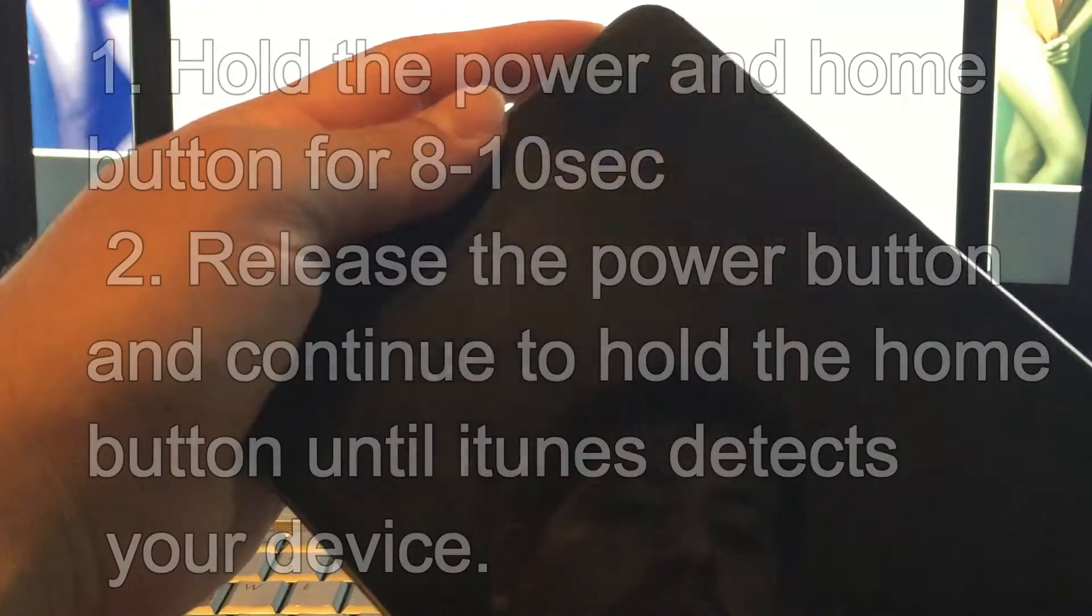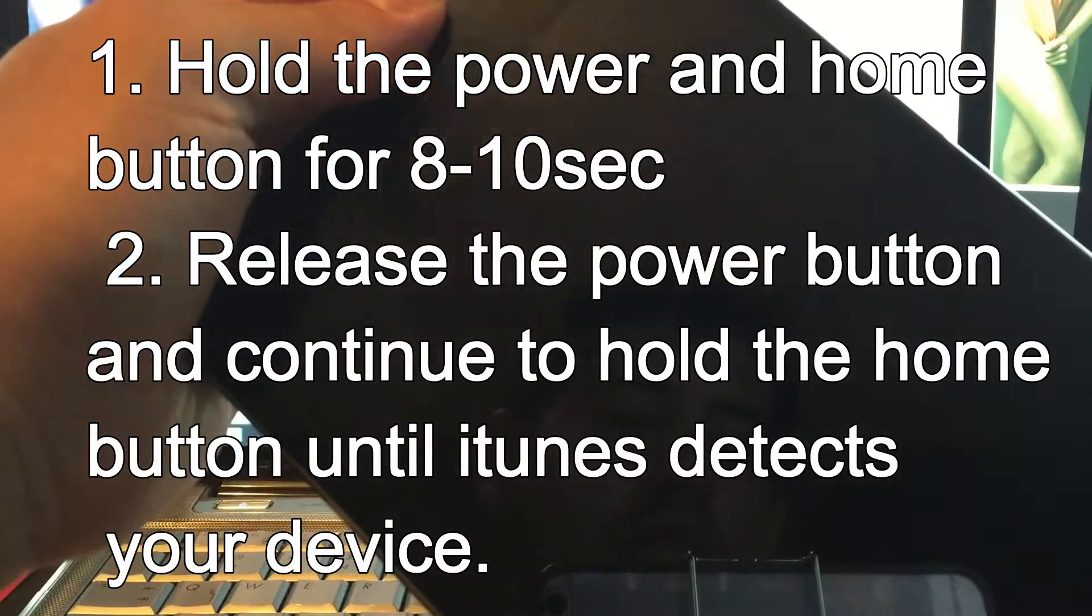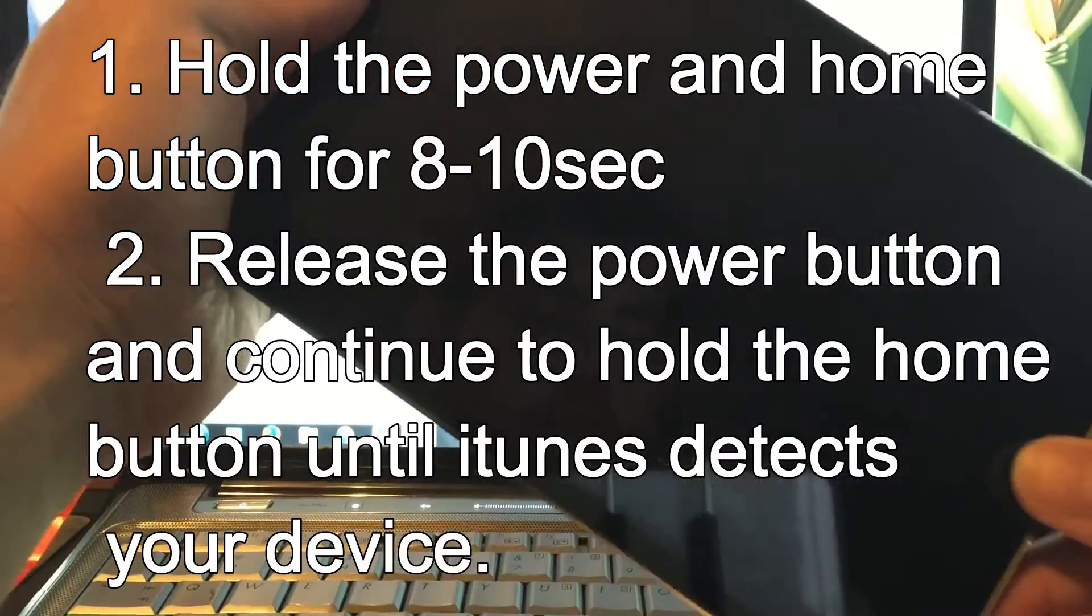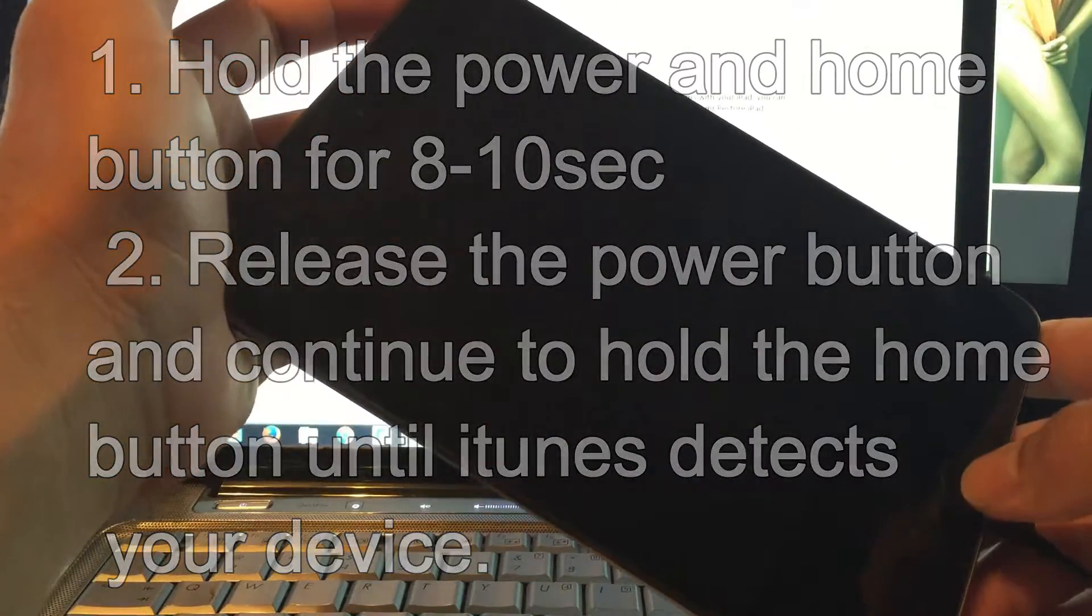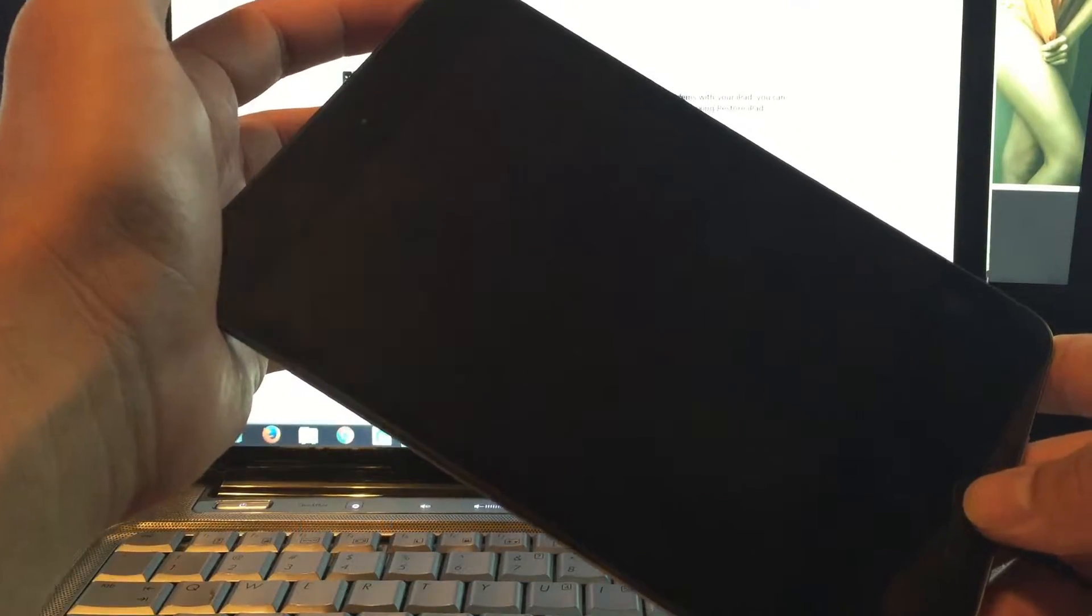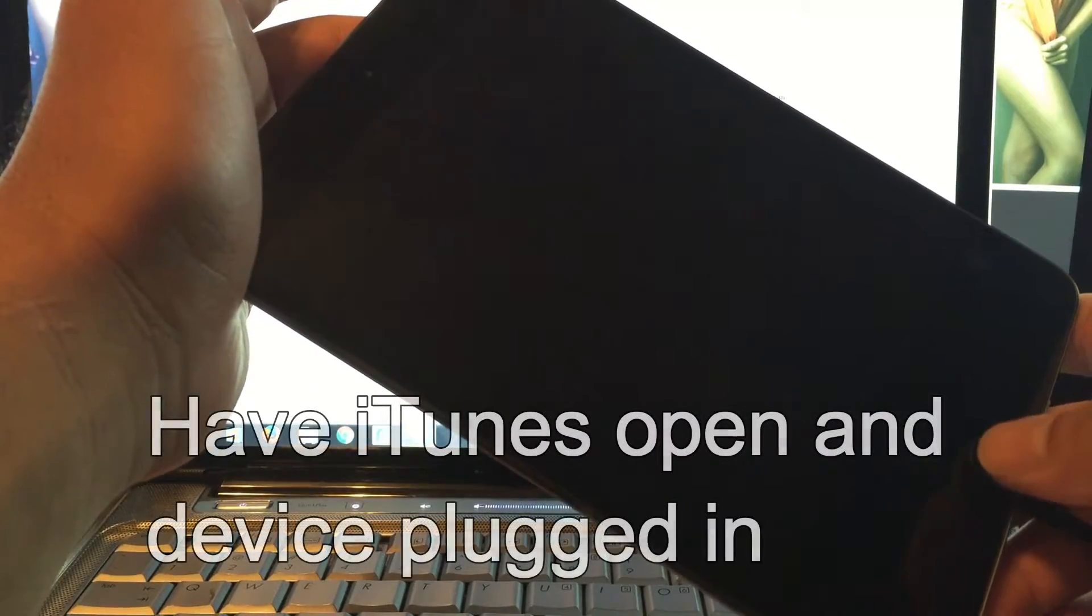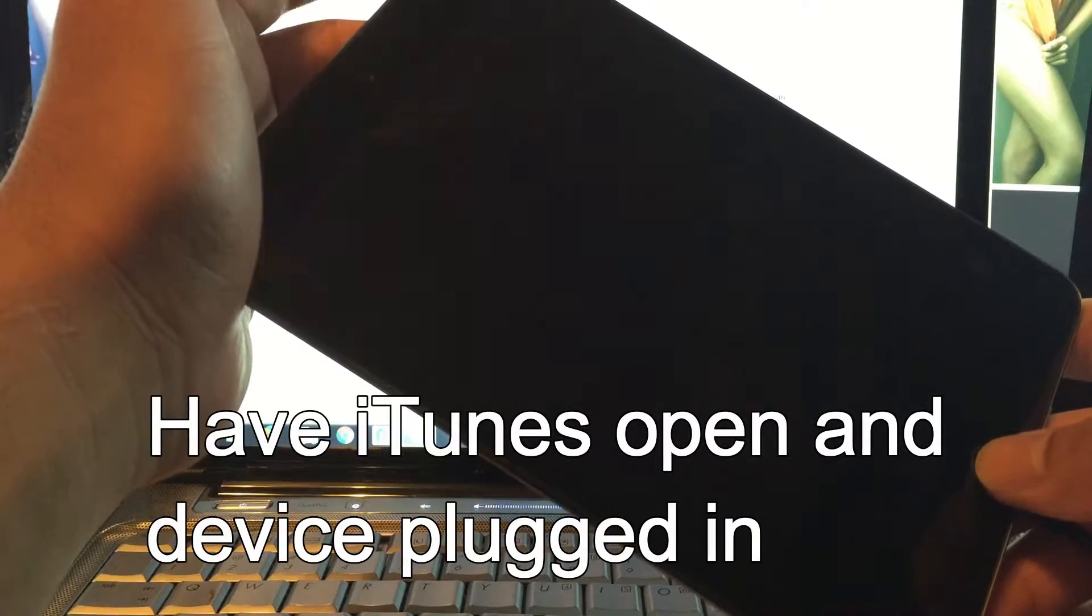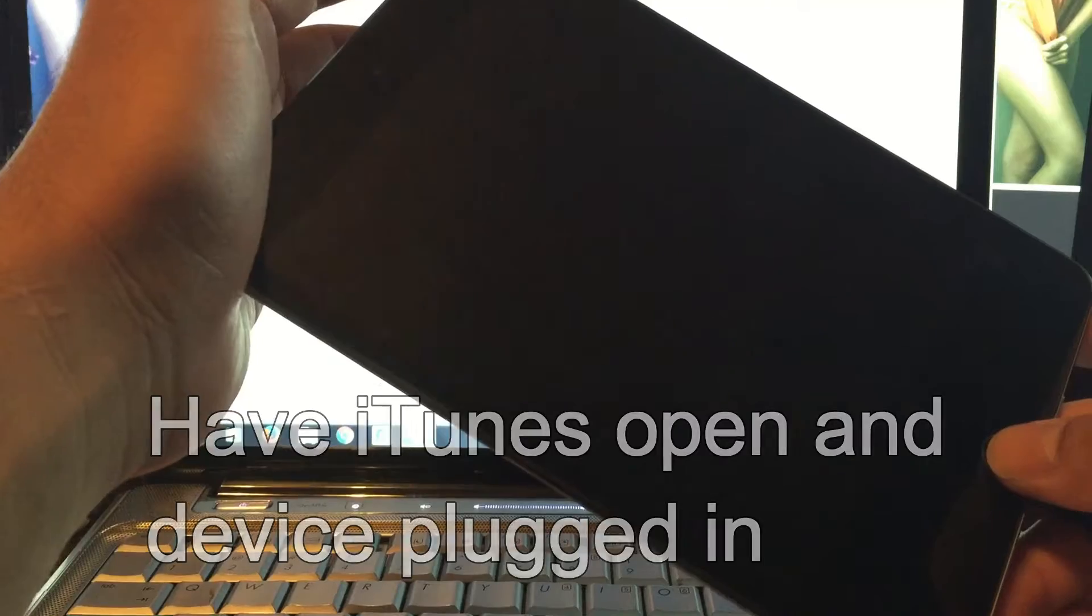Hold the power and home button for 10 seconds, then let go of the power button and continue holding the home button until your computer recognizes it.